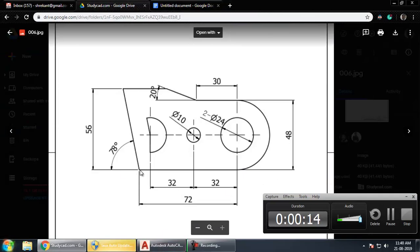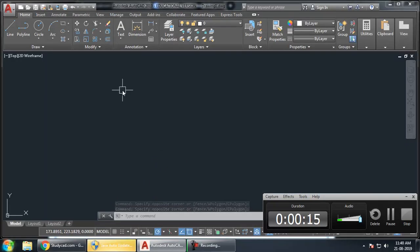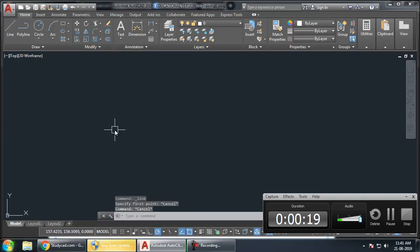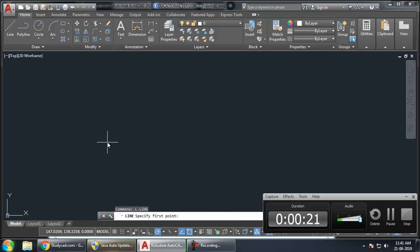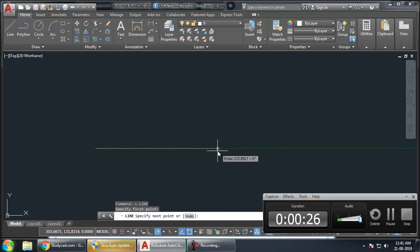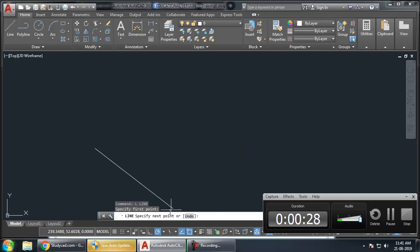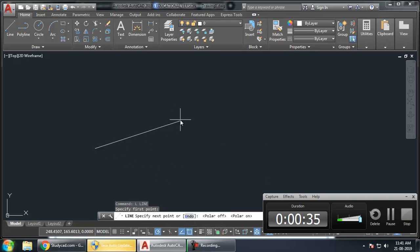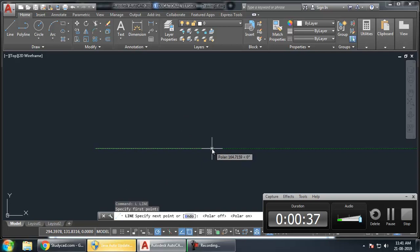We will start at this point. We have to take a line command. You can either choose from here or you can just press L and Enter from the keyboard. Click first point and it will show you the horizontal line. If this horizontal line is not shown up, you have to turn on this polar. If the polar is off, you will not see any of these lines. Turn it on and you will start seeing these lines.